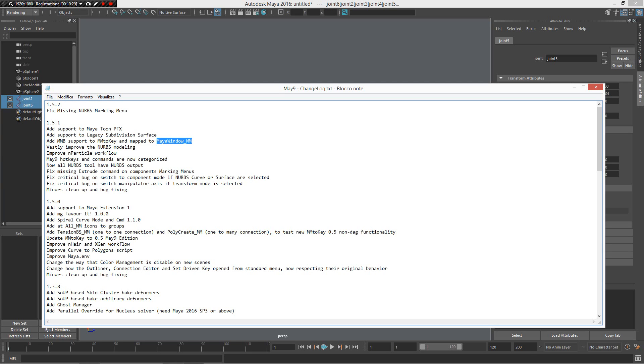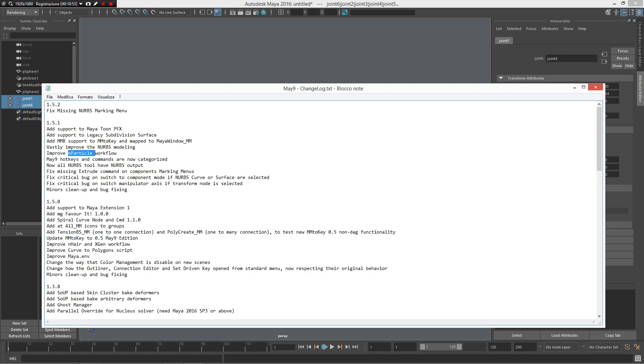The next one. What's improved the neural modeling? I have created a video about this. You can find it on the channel, on the May 9 channel. Of course, in the link below, you can download May 9. And, as you can see here, you can use this. May 9 hotkey, and improve parent particle workflow.